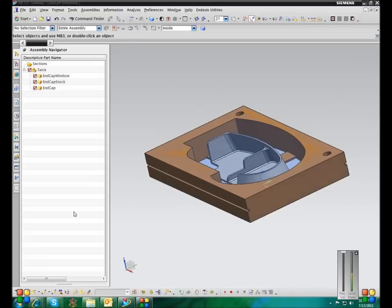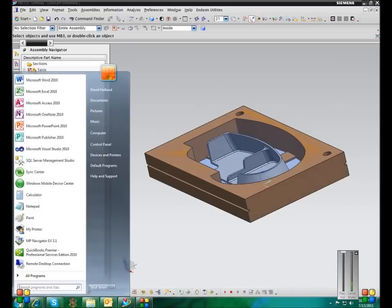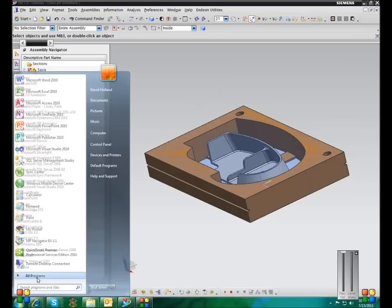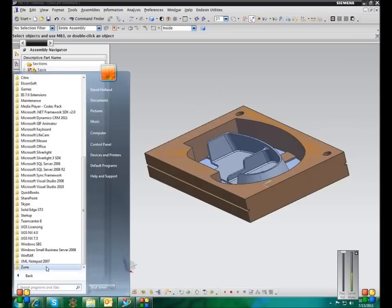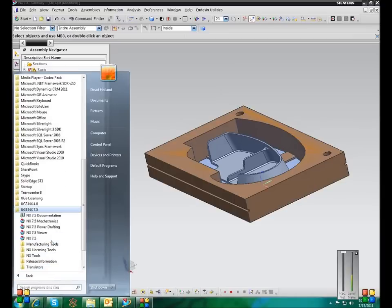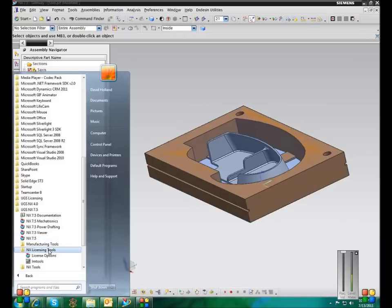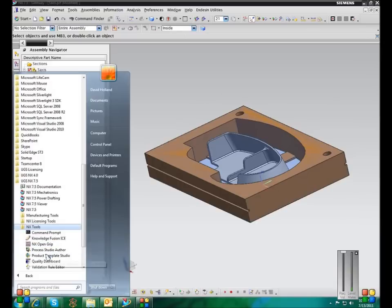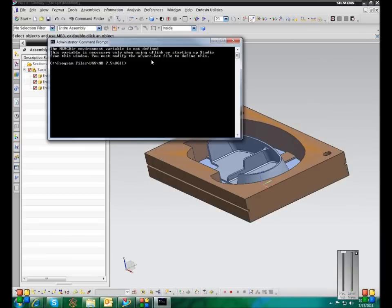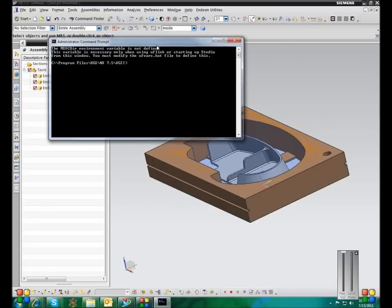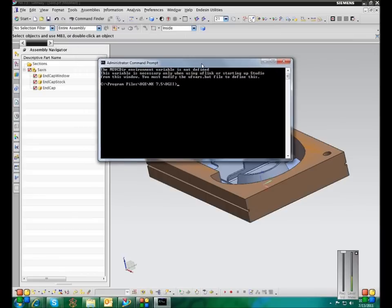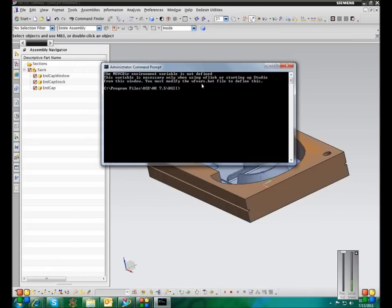Okay, so first we're going to talk about converting a file. So like I said, it's a DOS utility that comes with NX, and you can use the regular Windows DOS prompt to run it, but it's a lot easier to use the NX DOS prompt because with the NX DOS prompt, it doesn't matter what directory you're in, you can run the conversion utility. With the Windows DOS prompt, you have to be in the UGII folder to run it.